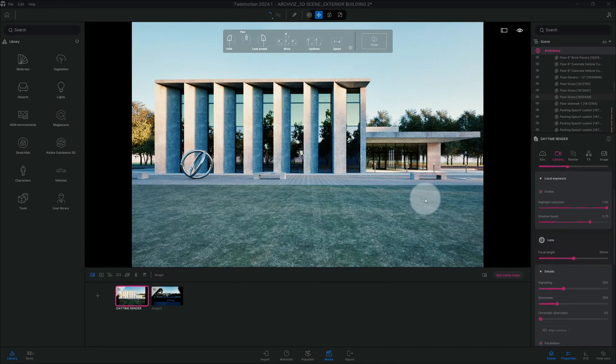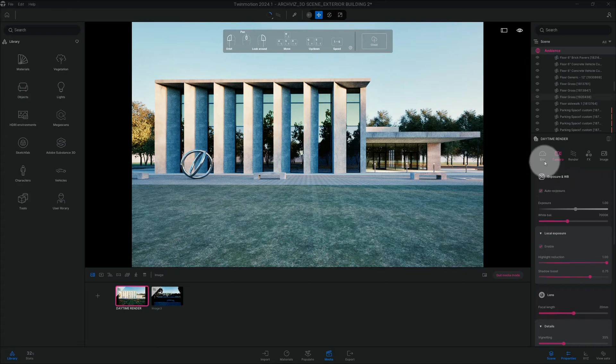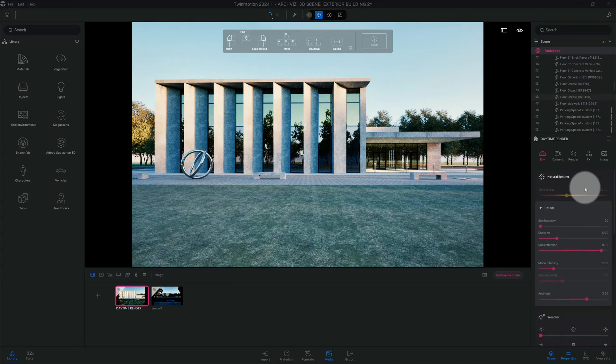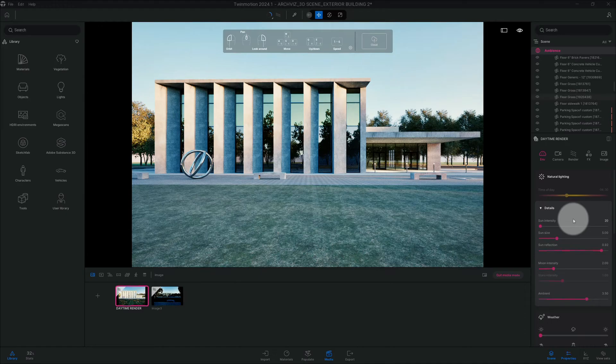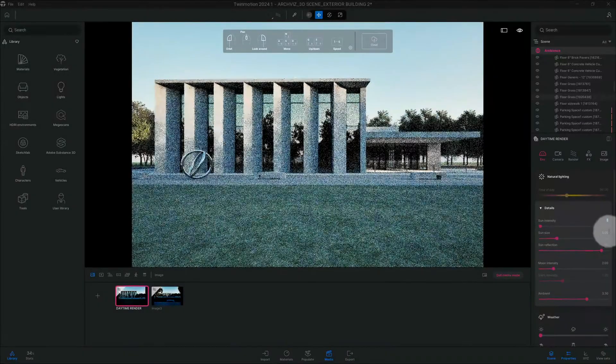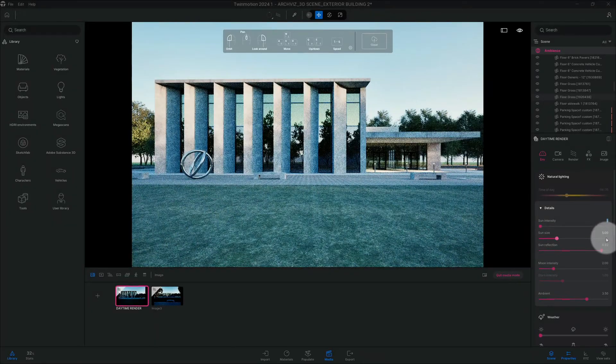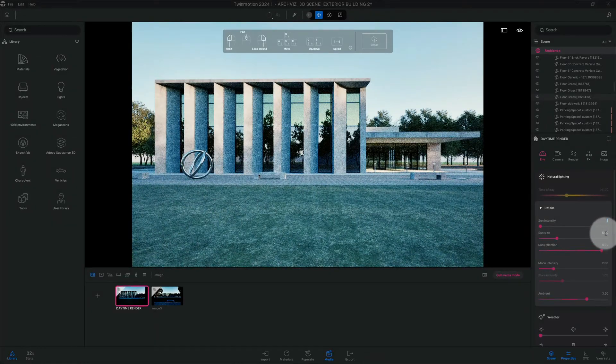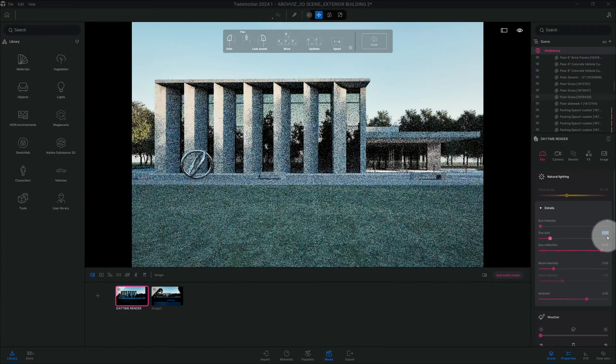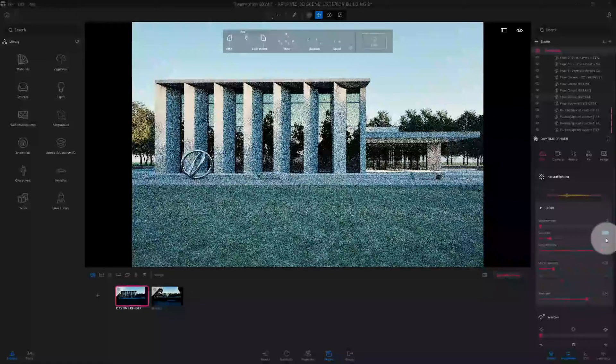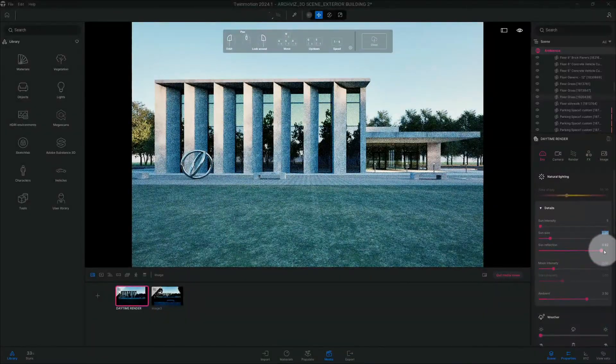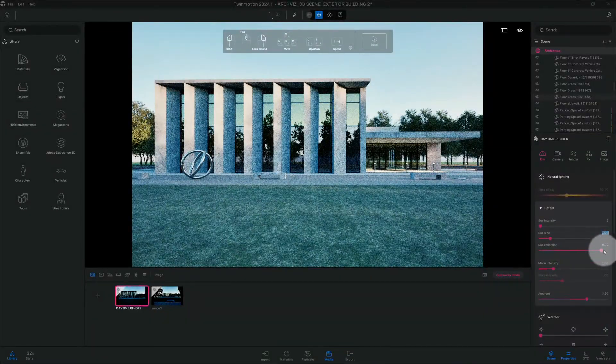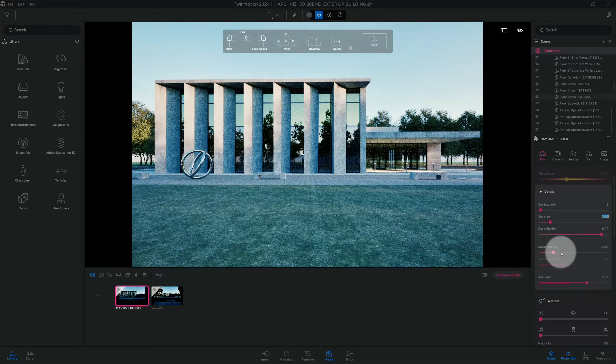Alright, so we're gonna check our environment tab and we're gonna change the sun intensity. We're gonna bring it down to 5 and sun size to 30.